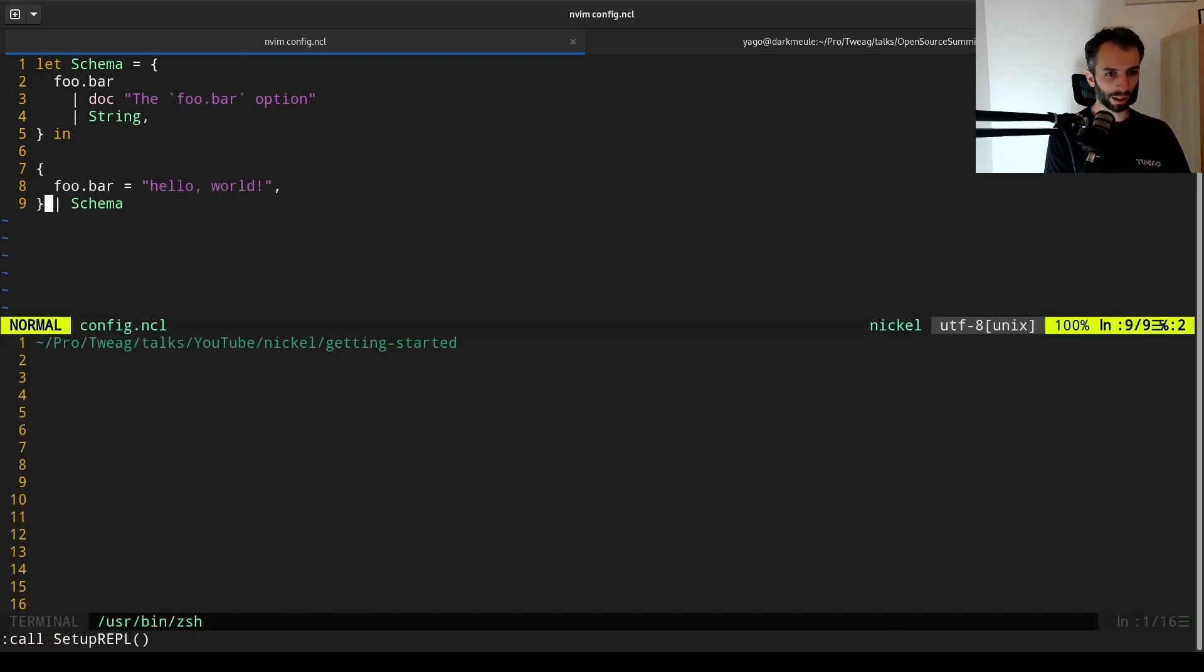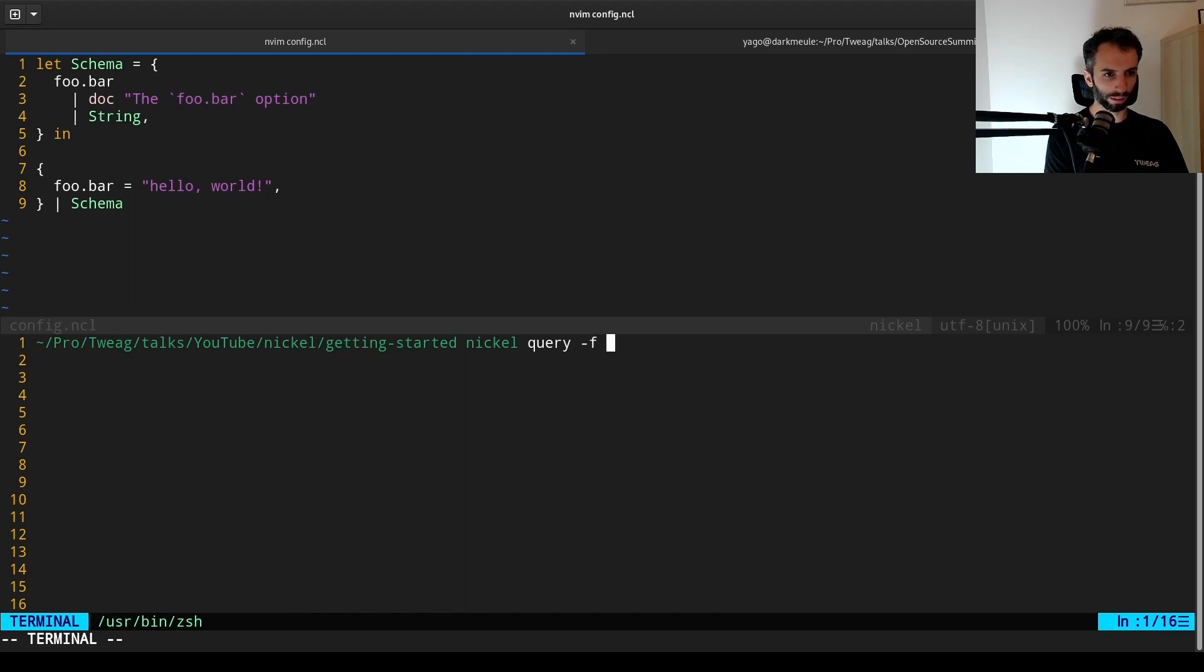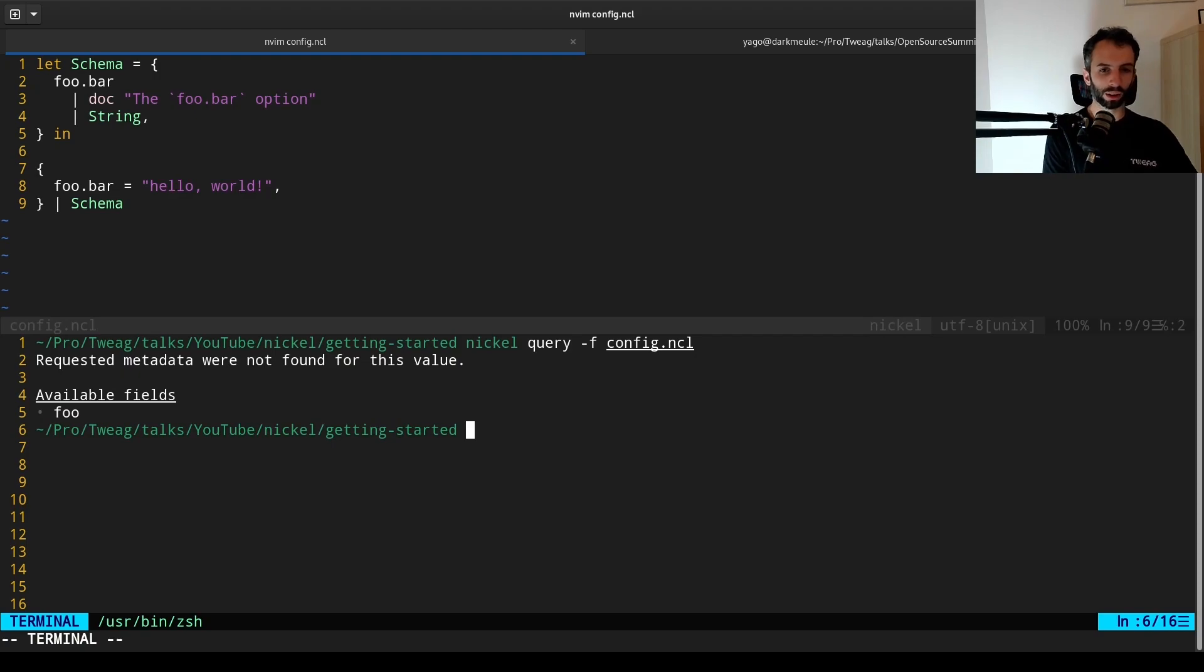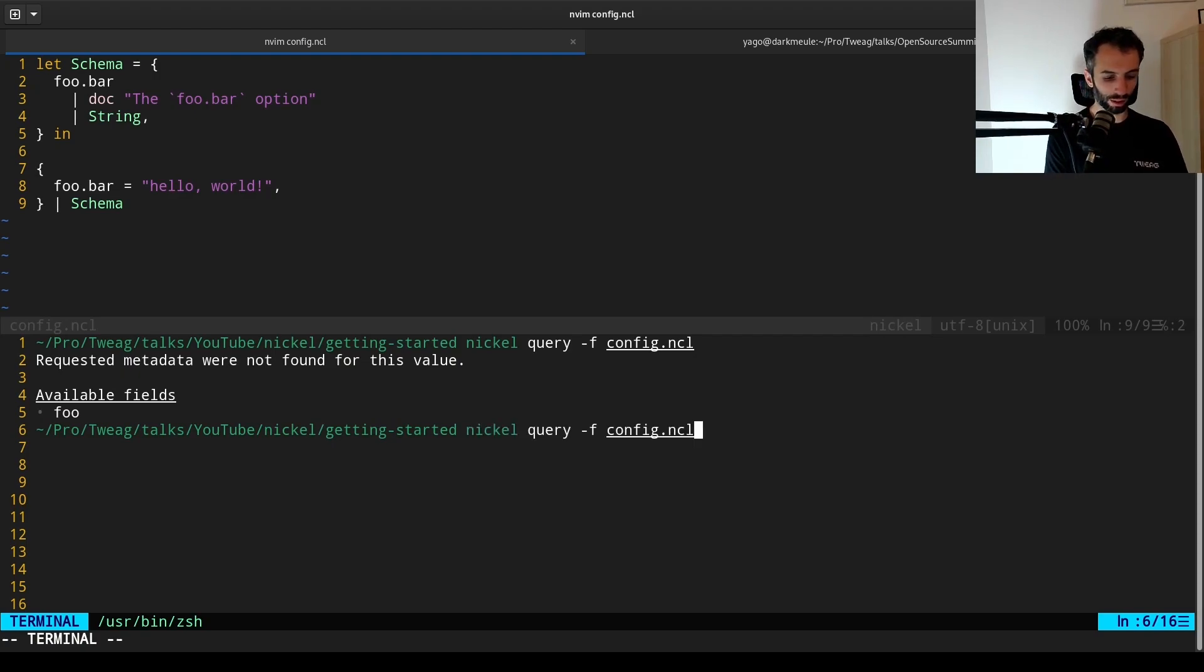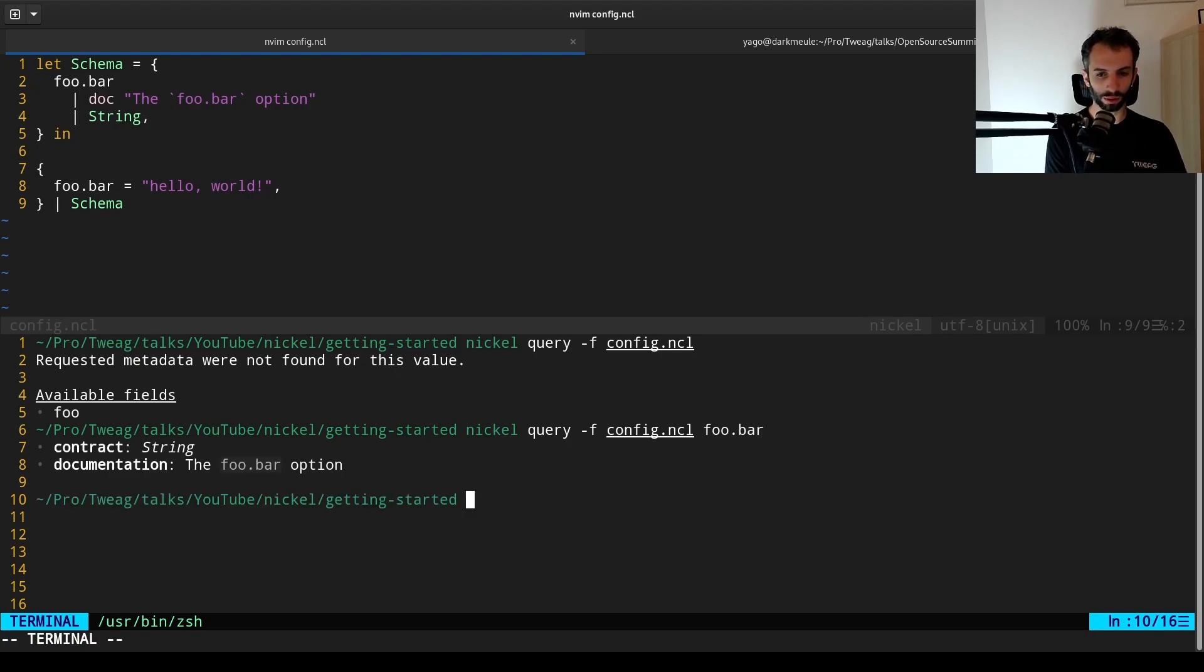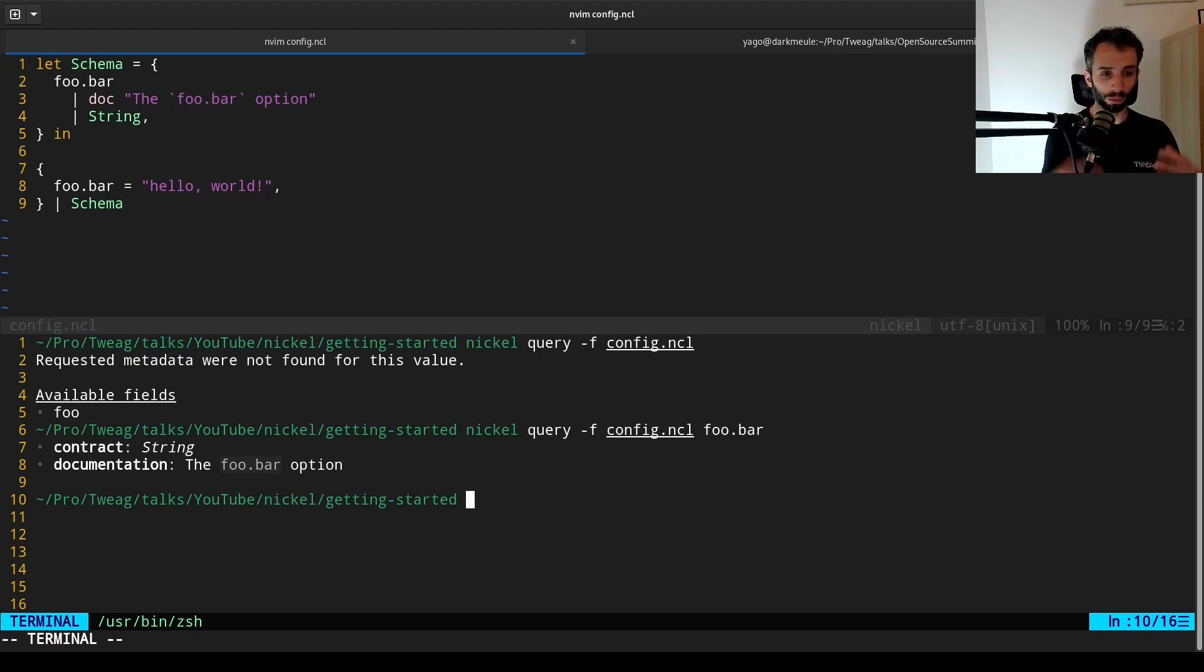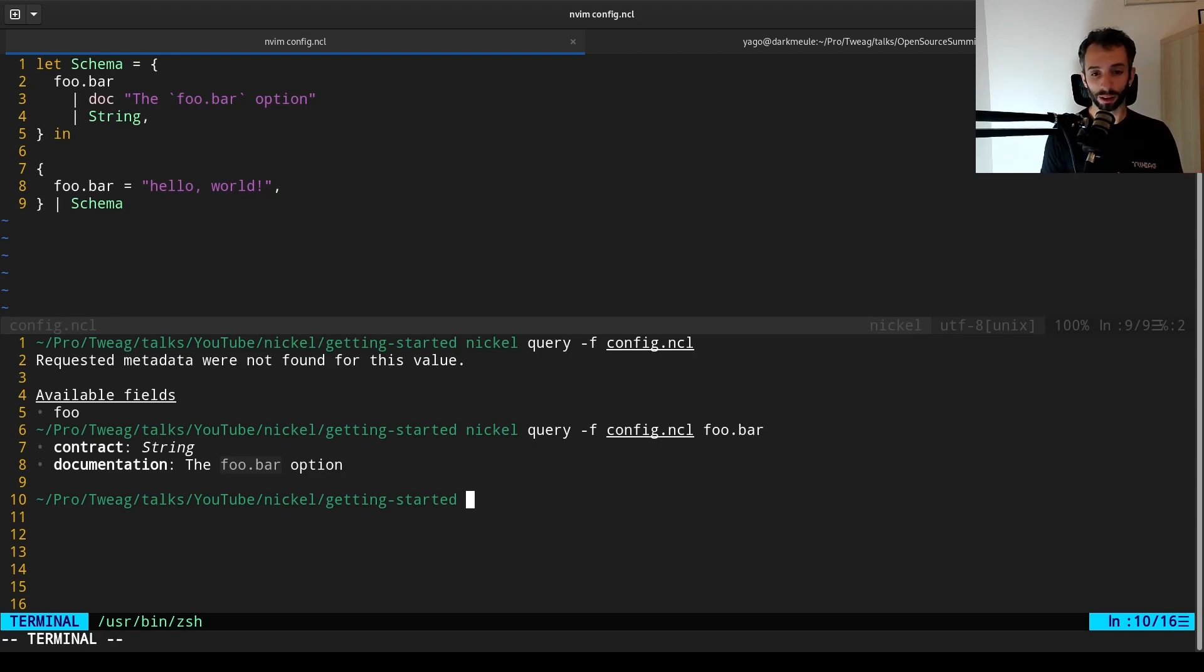So this last line says that this configuration must respect the schema we have just defined. And now if you try to query this configuration, you will see the list of available fields. Query takes an additional path. And if we put foo.bar, which is a path, we get the metadata associated to this specific option. So query is useful to extract information from a configuration.